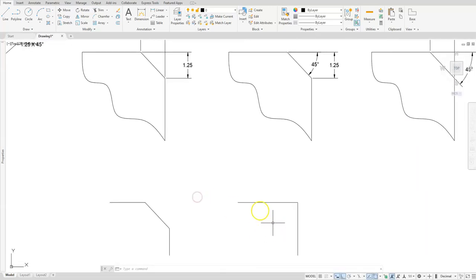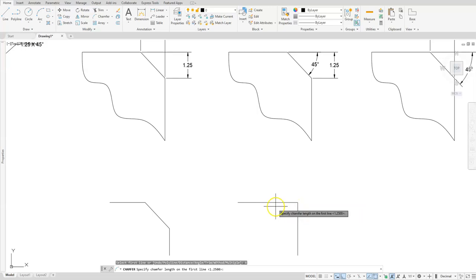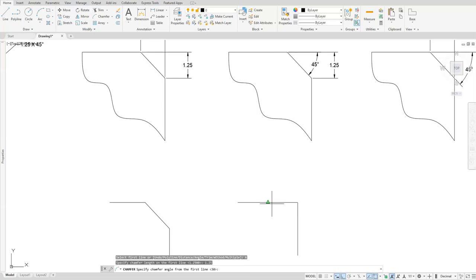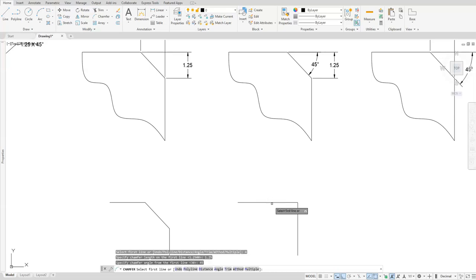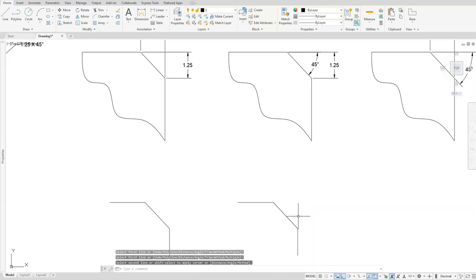Next, let's take a look at the angle approach. I'll go back to the chamfer command and select angle. The first thing it's going to do is ask for a length from that line, depending on which line you select first. I want the distance from this line going back to that end point, so I'll type in 1.25. Now it's going to ask for the angle, so I'll type in 45 and hit Enter. The first line I pick is the one it sets the distance and angle to, and once I select both lines it will create the exact same chamfer.